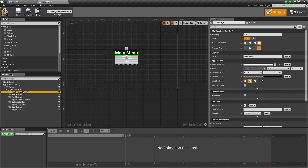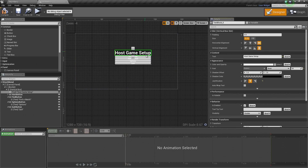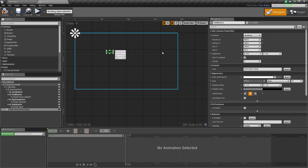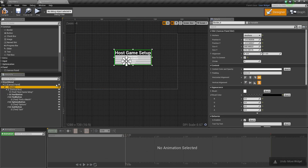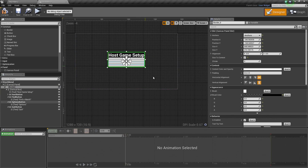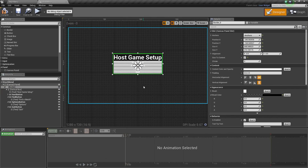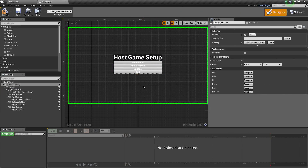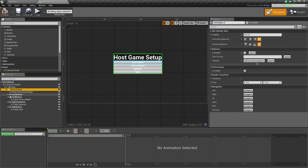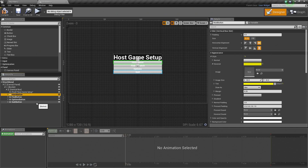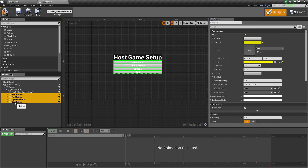The first thing we are going to change is the header here. It is not going to be Main Menu — it is going to be Host Game Setup. Select the Host Game Setup. Let us kill everything below that — all these buttons — because we are going to add a bunch of different stuff. I am going to hold Shift, select all of those, and press Delete.